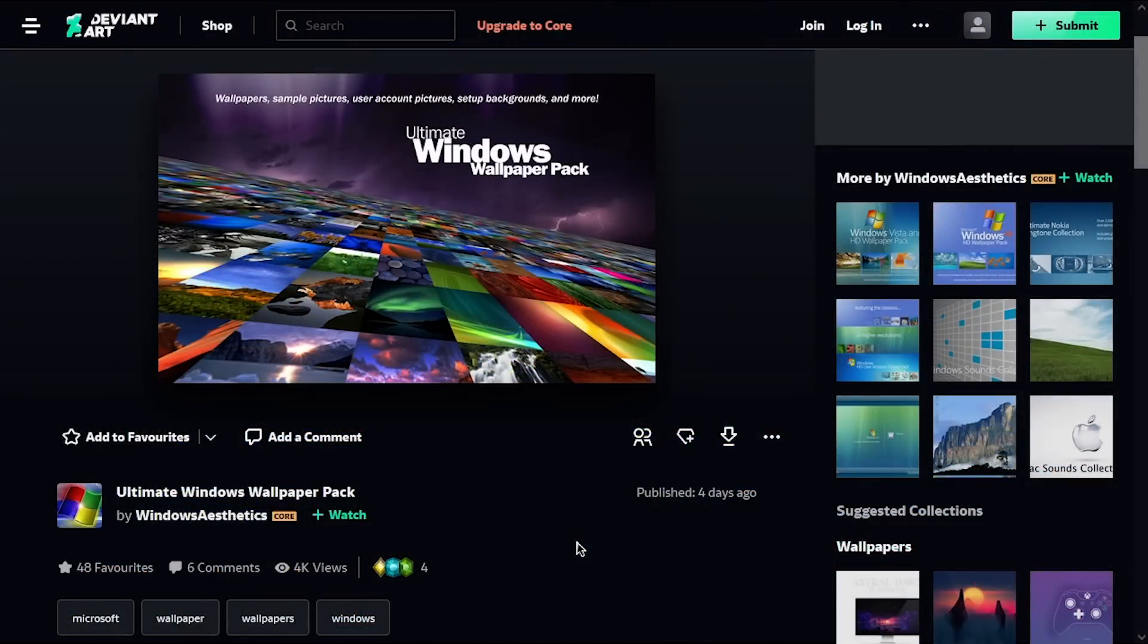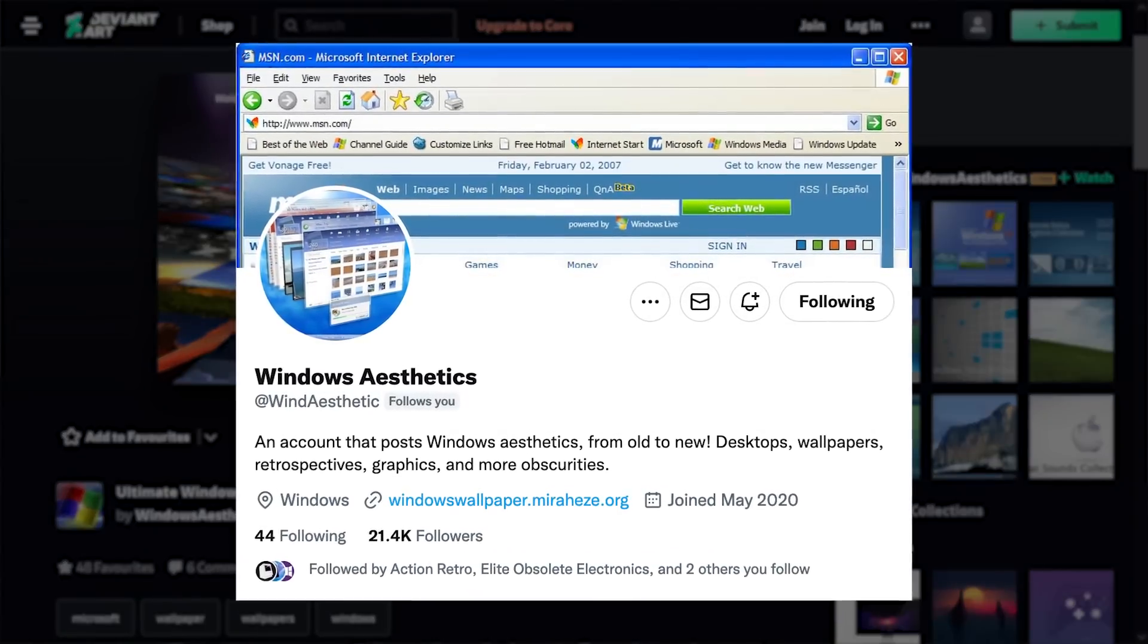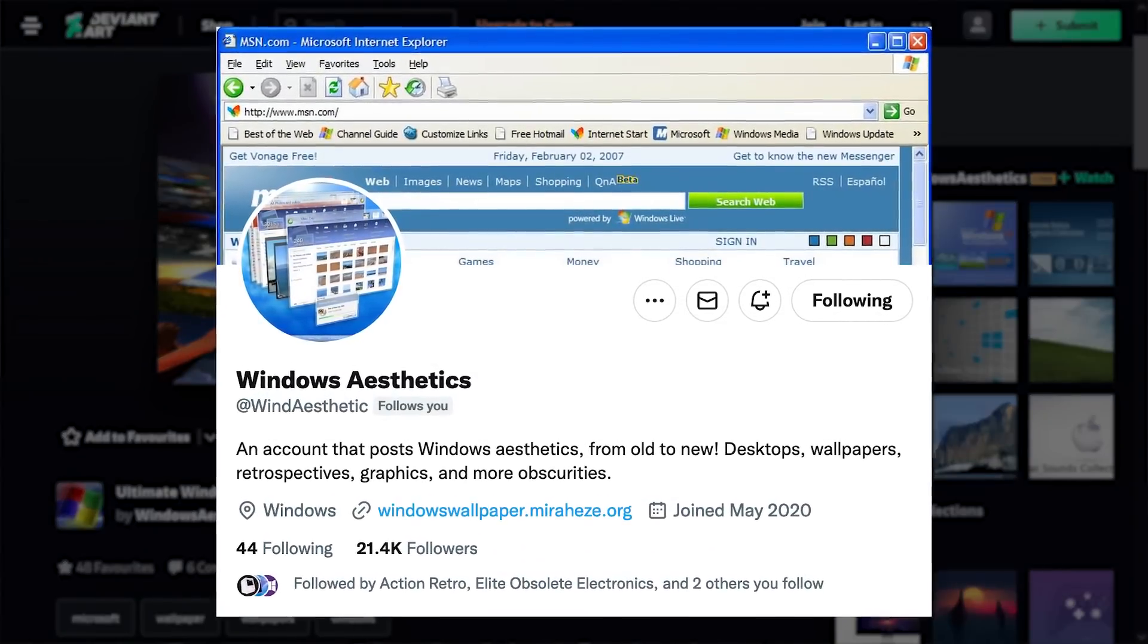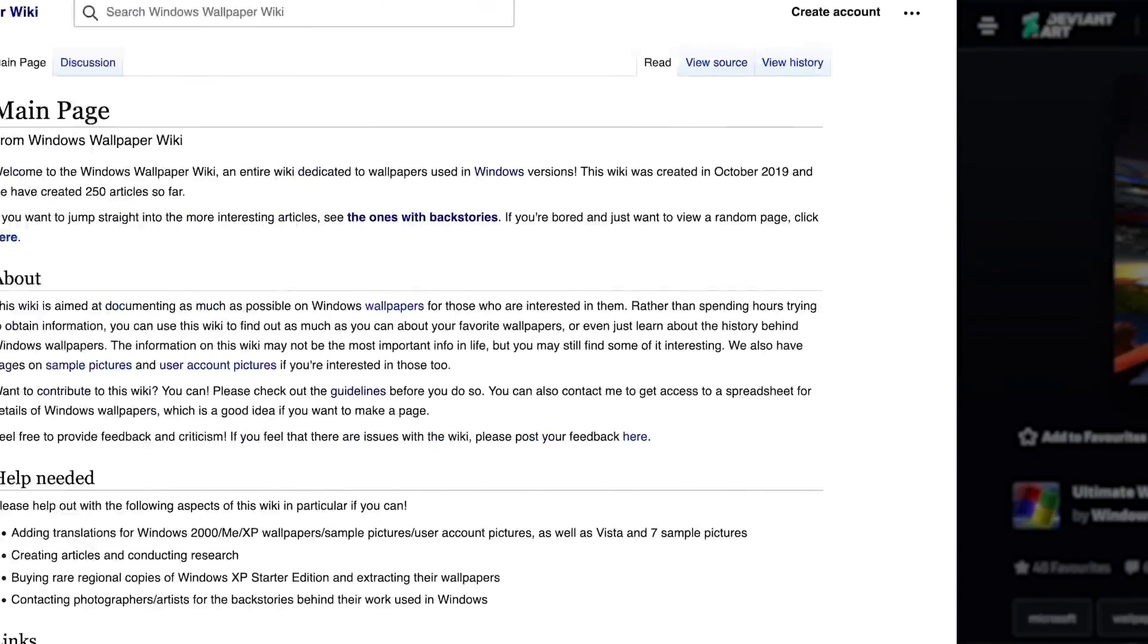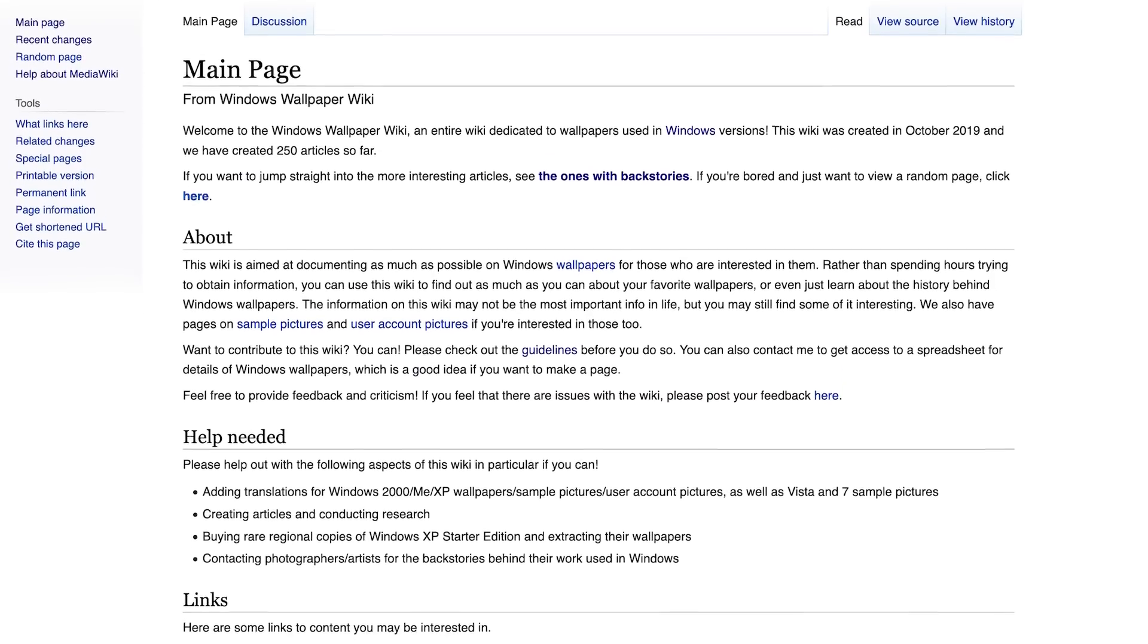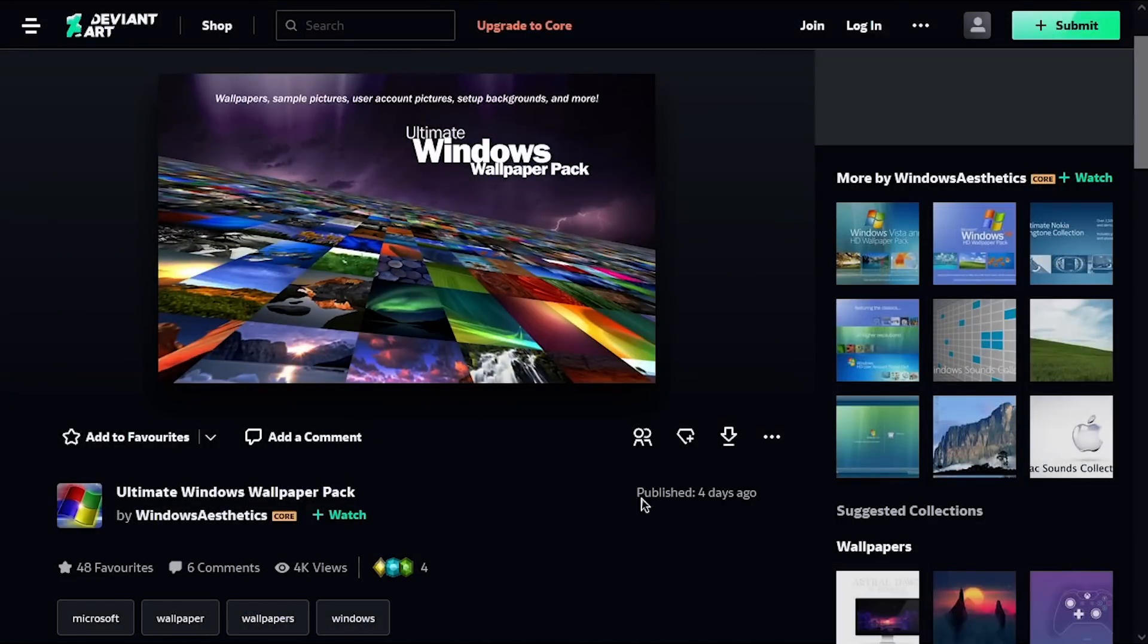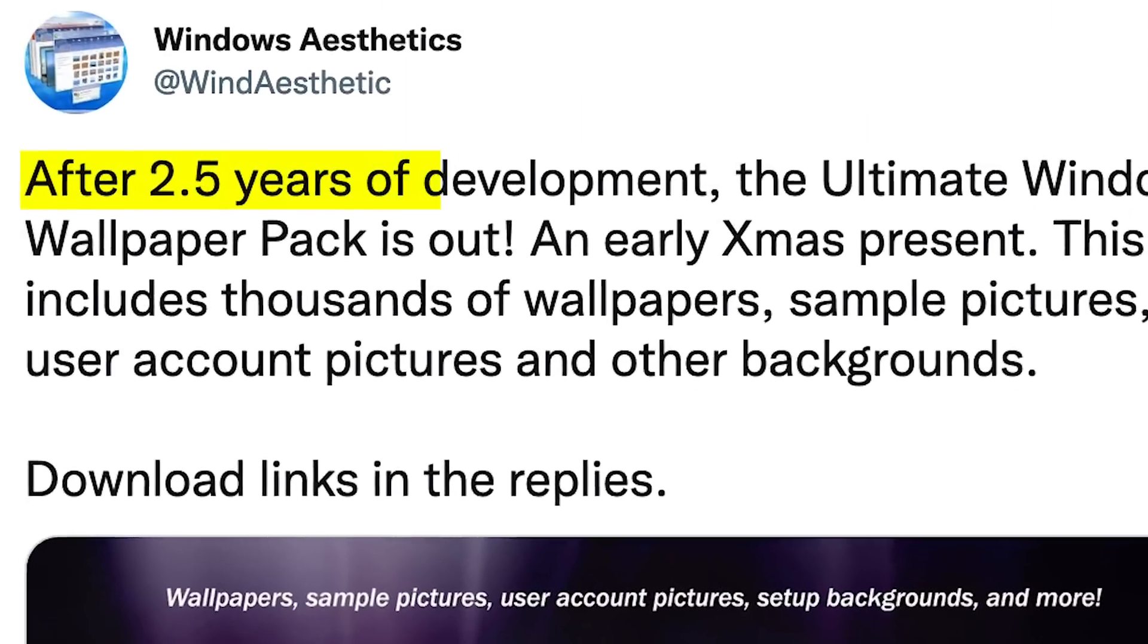It comes to us from the person behind both the Windows Aesthetics Twitter account, which is an account that I've been following for the past couple of years, and the Windows Wallpaper Wiki. And this is his latest project of sorts, though according to what he posted on the Windows Aesthetics Twitter account, it's something that he's been working on for the past couple of years.